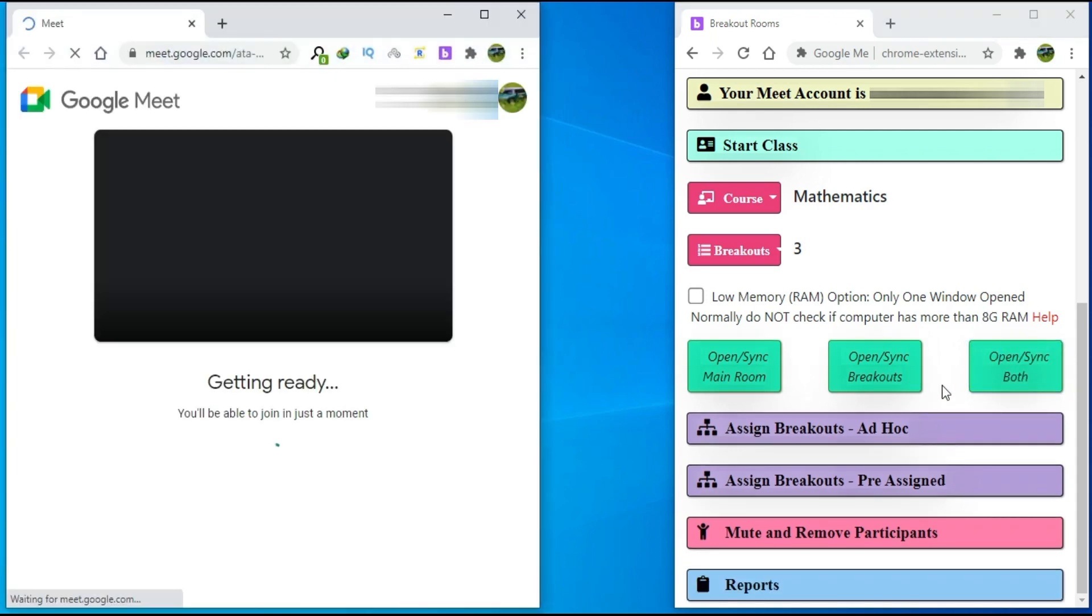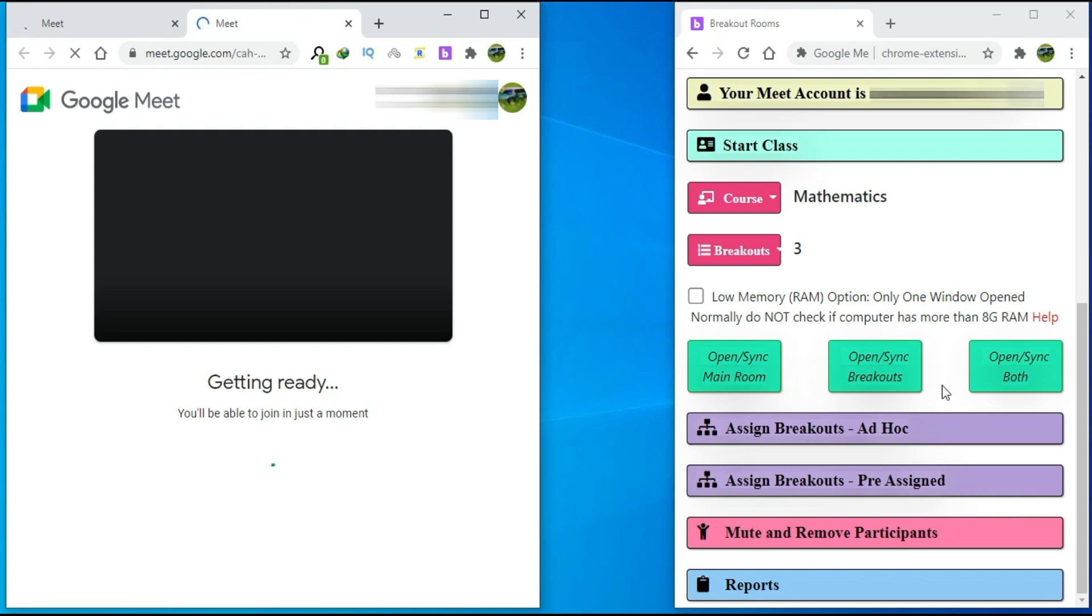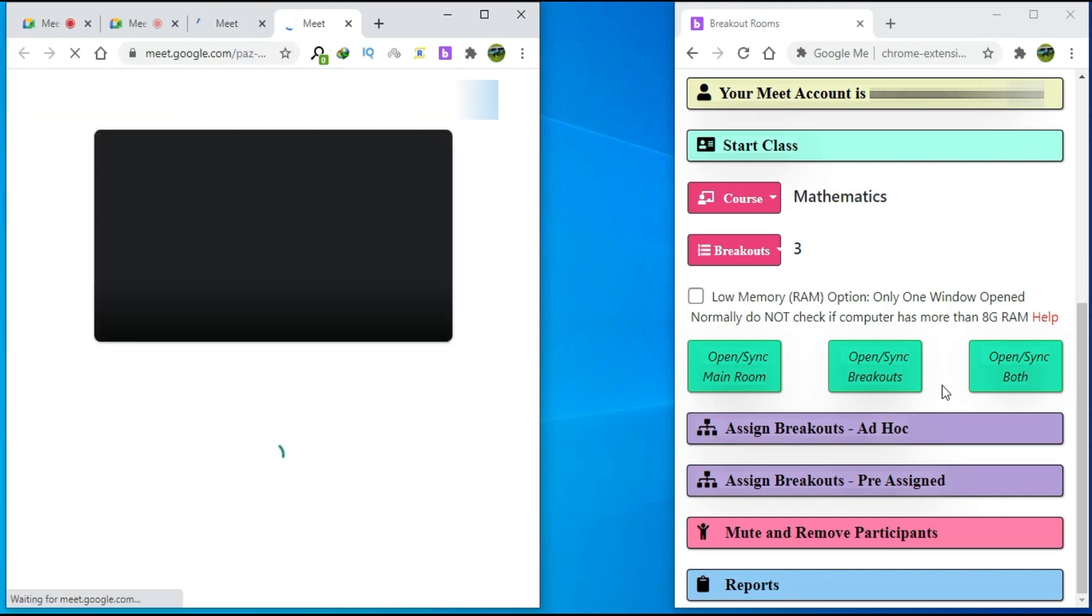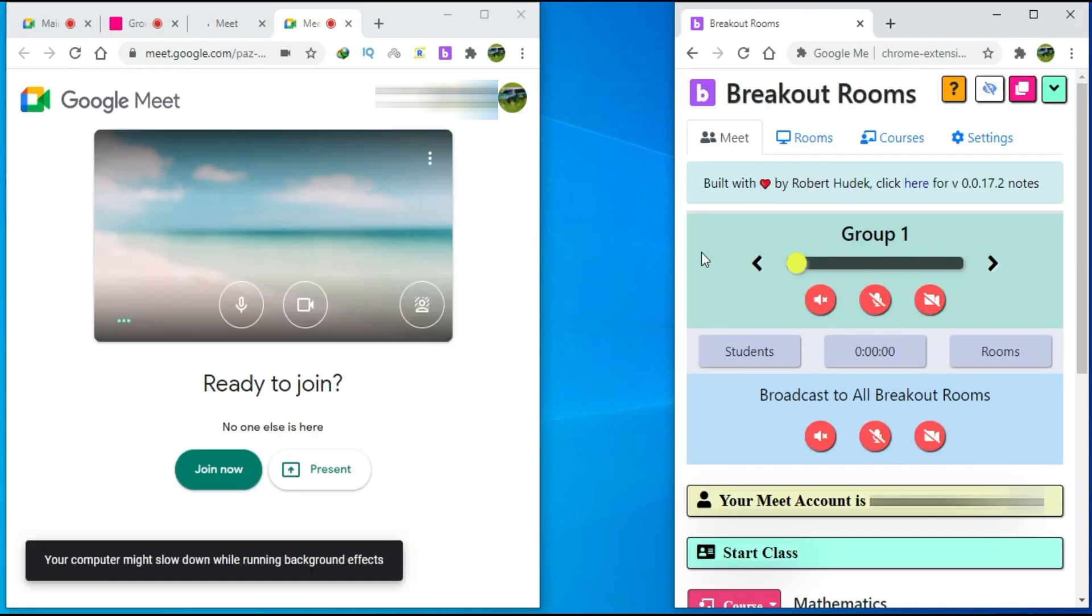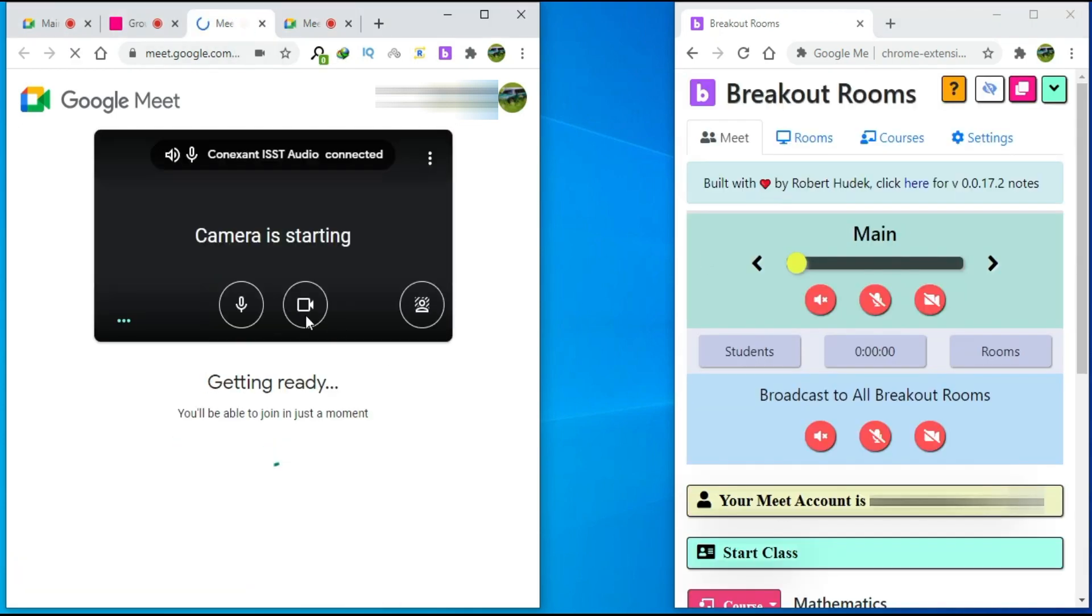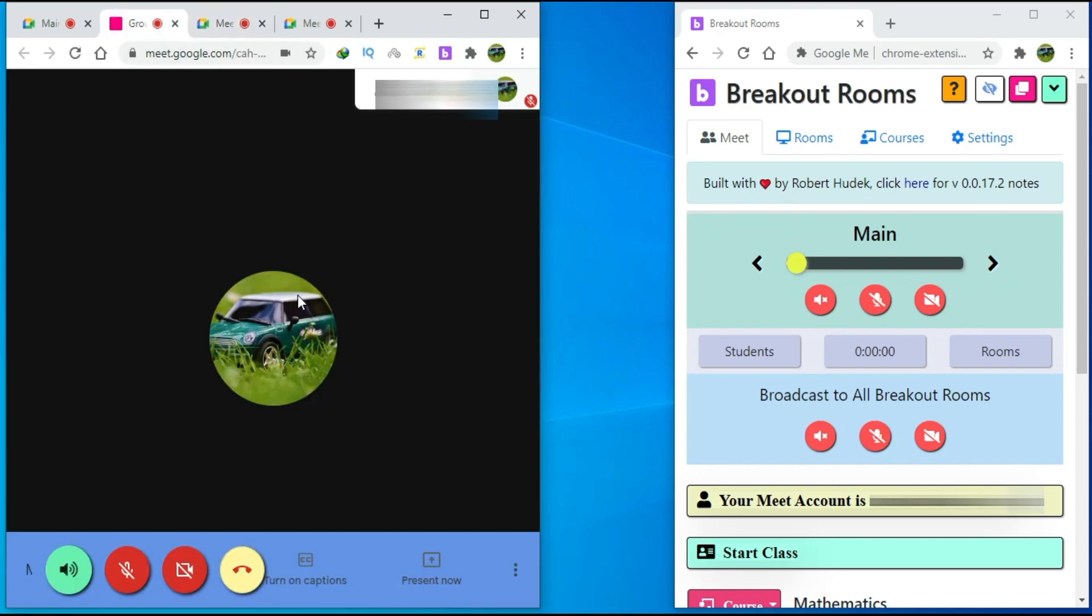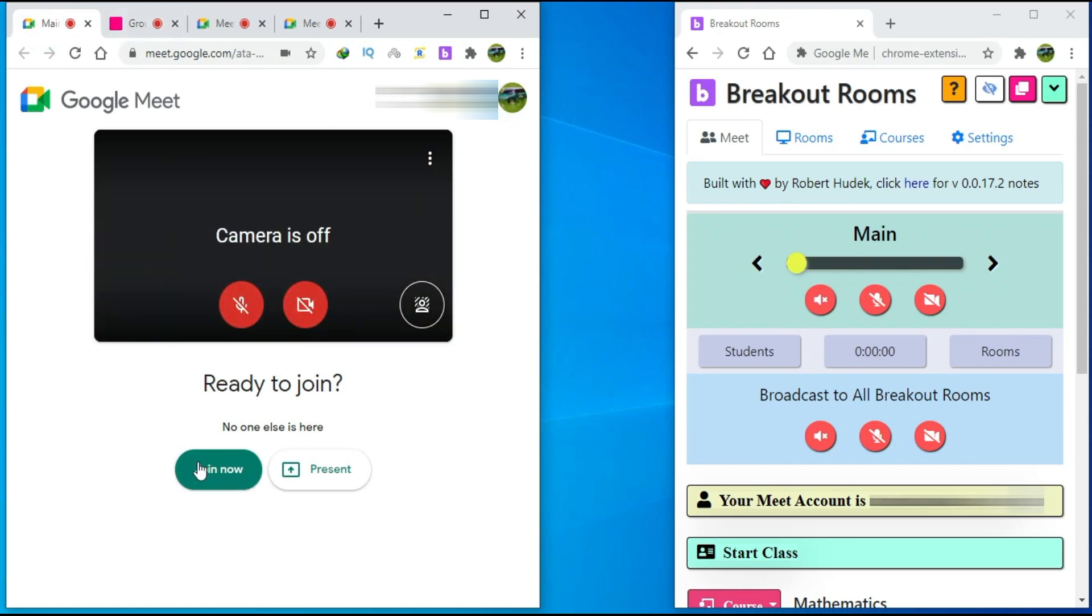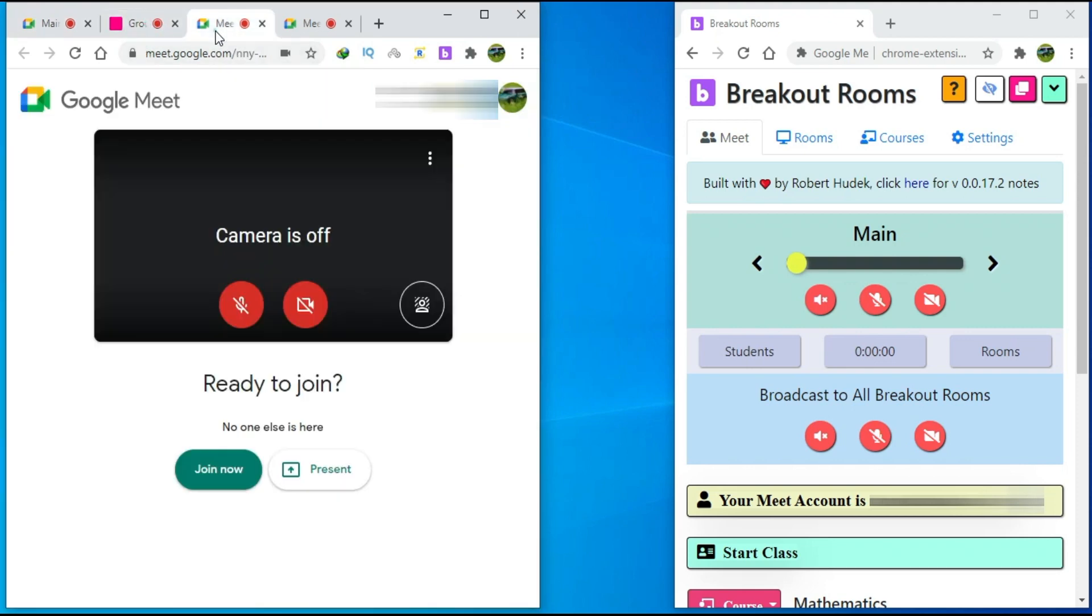So, I will click on it. It will take a few moments to open all the rooms. Now, I will click on the Join Now button for all the rooms. I will turn off the camera and the microphone on all the tabs. I will repeat the same thing for all the groups.